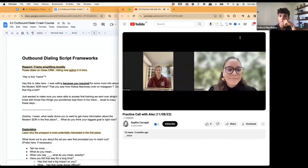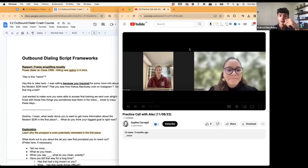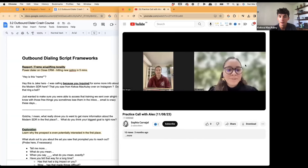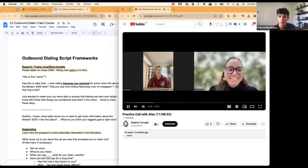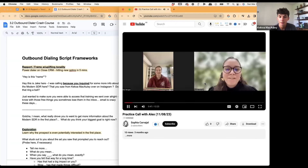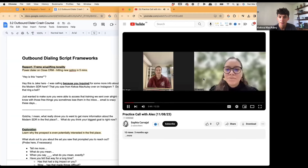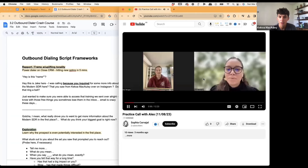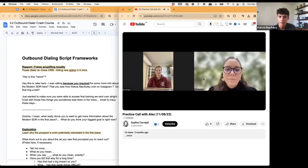Alex says it's 6am in Queensland — so she's an early bird. Then Sophia confirms: "So Alex, just to confirm, you work at a supermarket?"